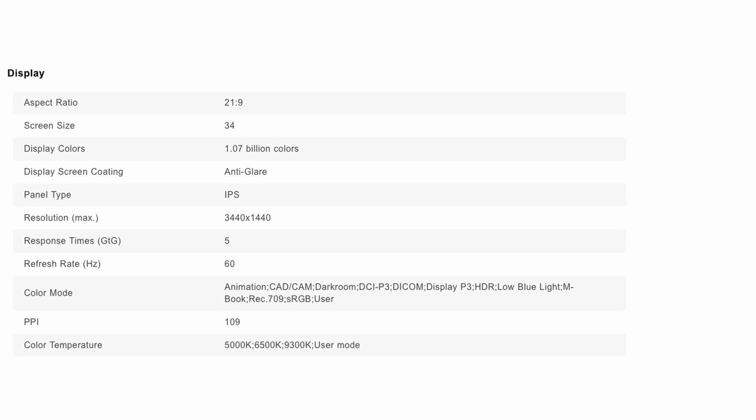Color modes, you have animation, CAD, CAM, darkroom, DCI, P3, P3 HDR, low blue light, M-Book, and so much more on this monitor. Color temperatures, you can get 5000K, 6500K, or 9300K.